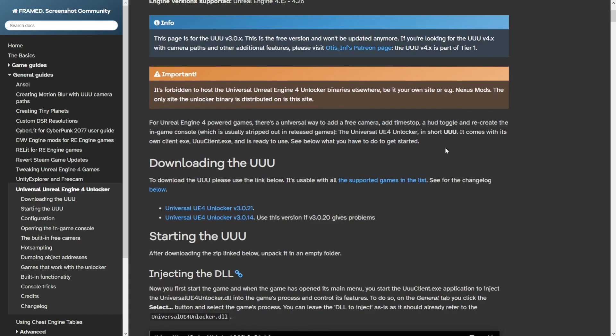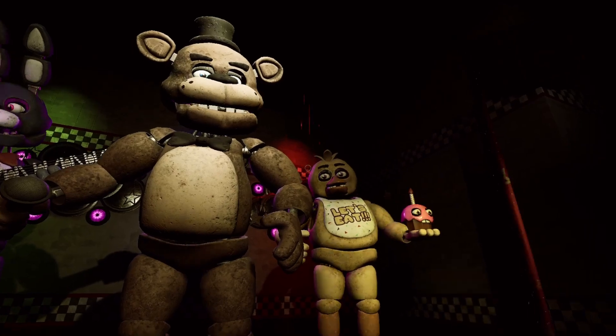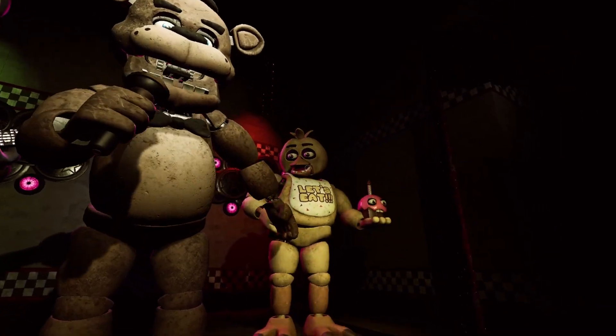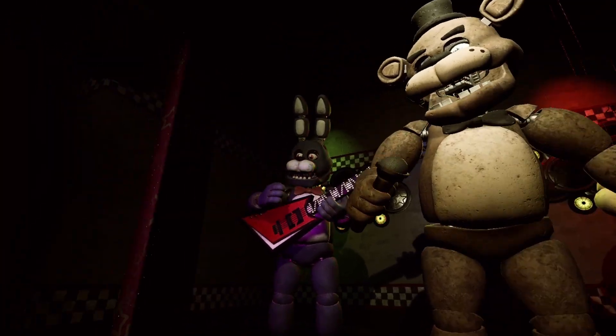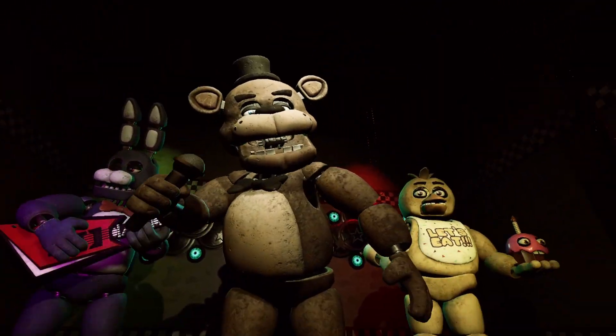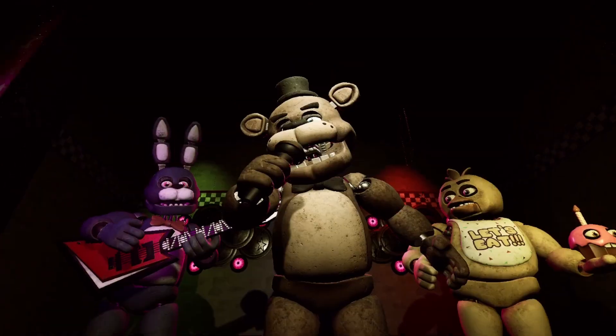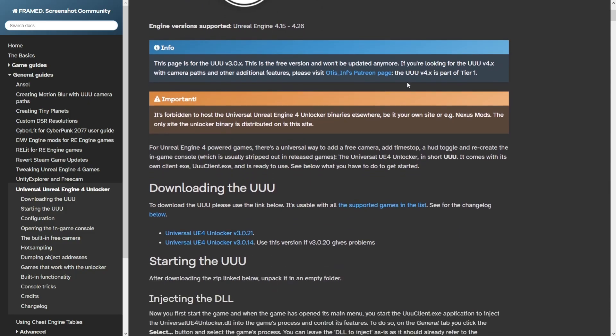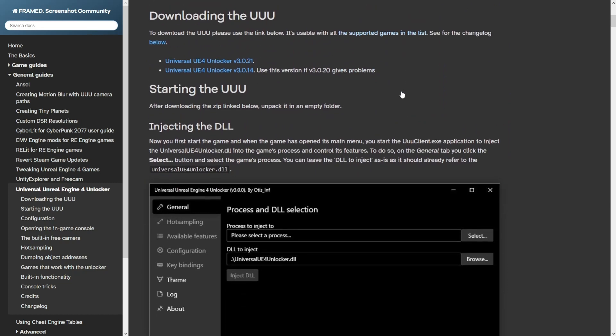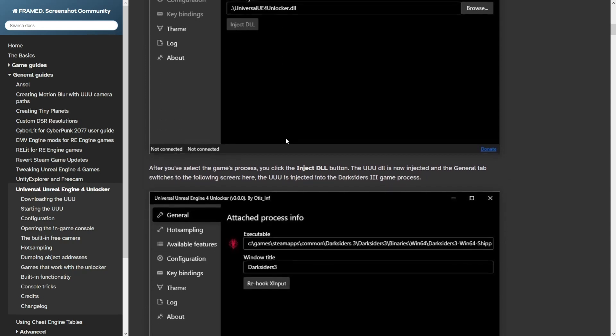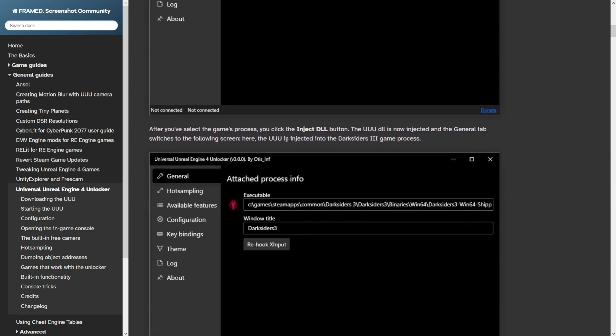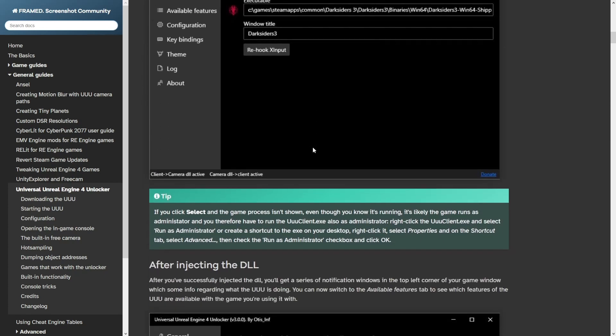Yo guys, it's Jay here, and today I'm going to be teaching you how to get Showtime in FNAF Help Wanted at Freddy Fazbear's Pizza using Universal Unreal Engine Unlocker. This is an app that lets you inject DLLs into Unreal Engine games so that you can modify the processes and do anything you want.